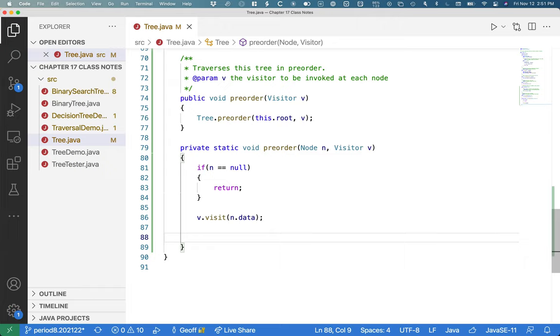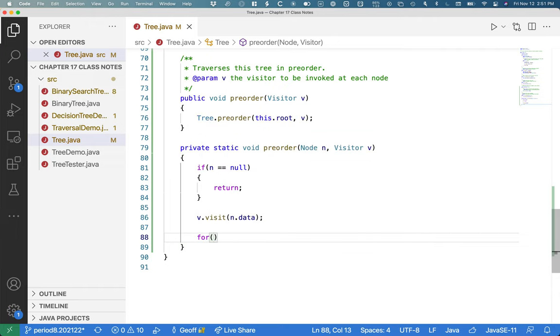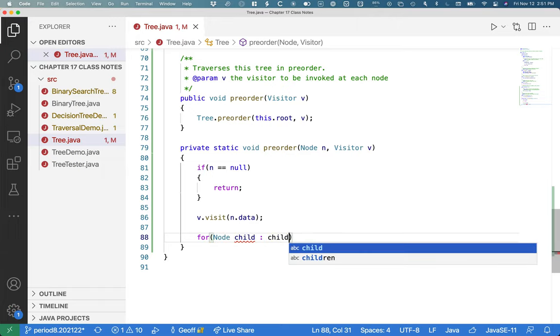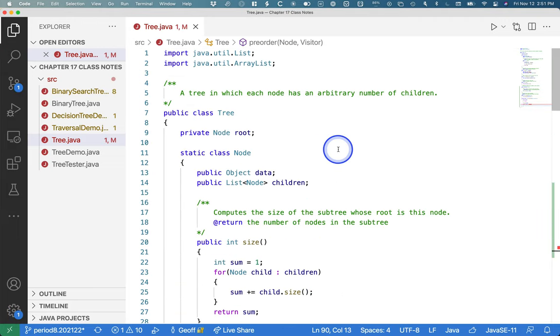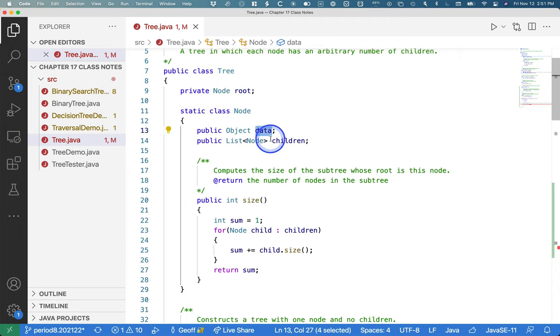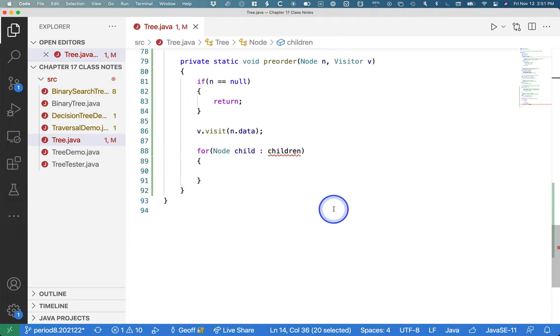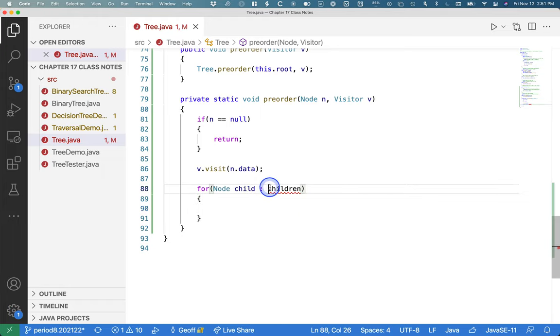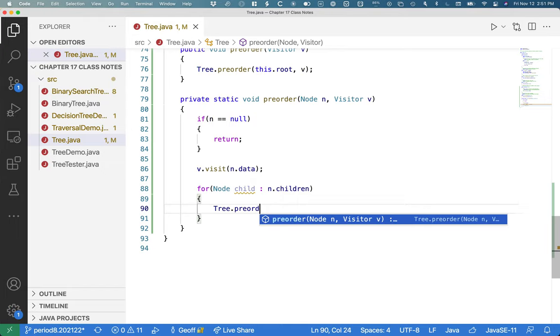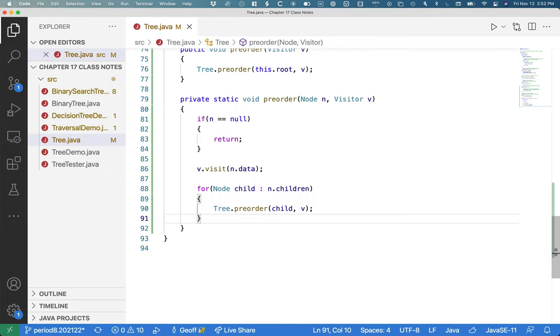Once we do that, we then will recursively traverse in a pre-order fashion for each child in the list of children. So as a reminder, it's been a while. If I scroll up to the top here just for a second. This tree, each node has the data and then each node has a list of children. So we're just going to use an enhanced for loop to iterate through each child in the list of children. So that's going to be n.children, the node's children. And we will call the pre-order method with each child at the root of a new subtree. And we'll pass along the visitor.